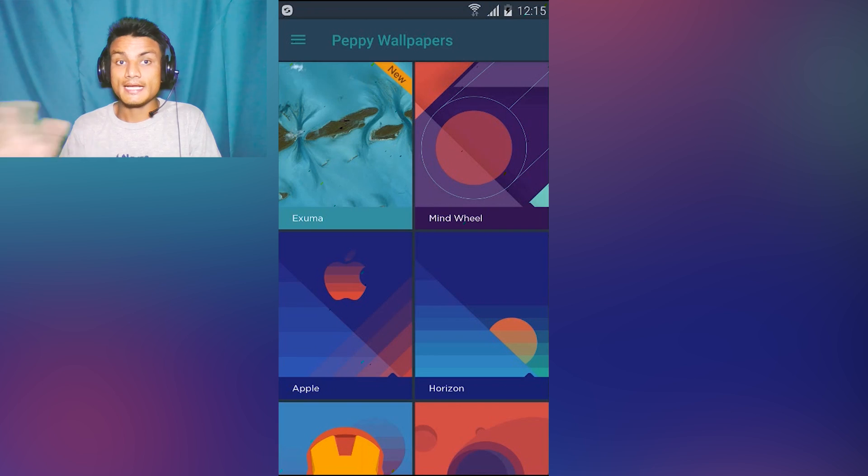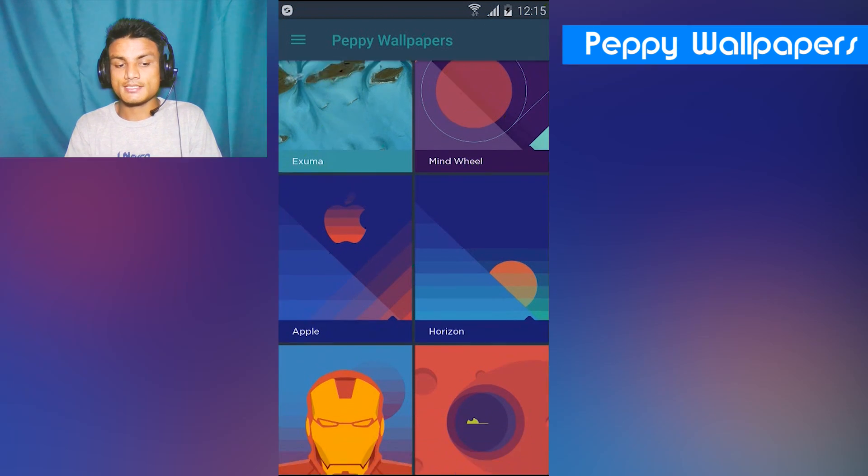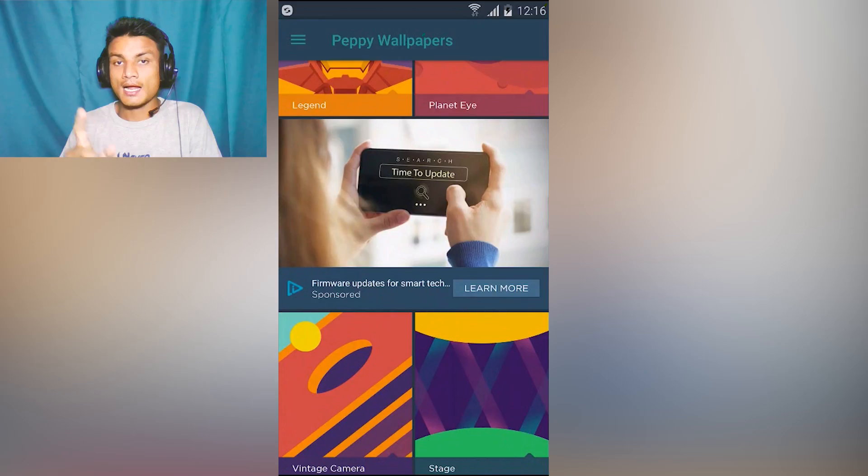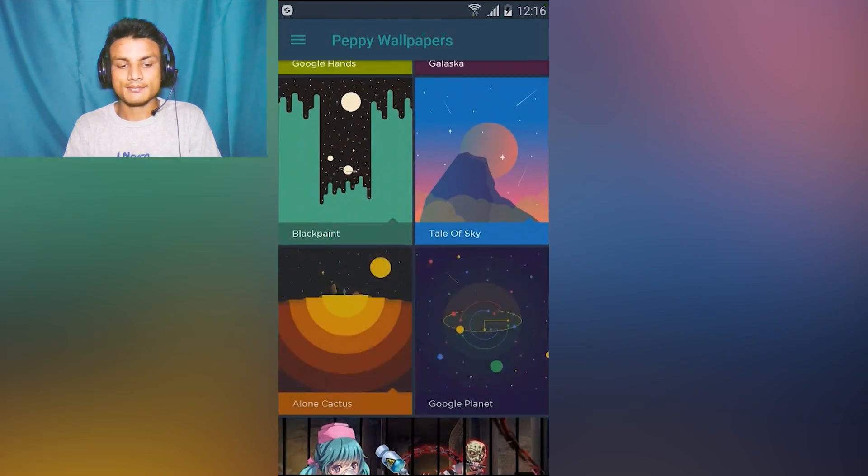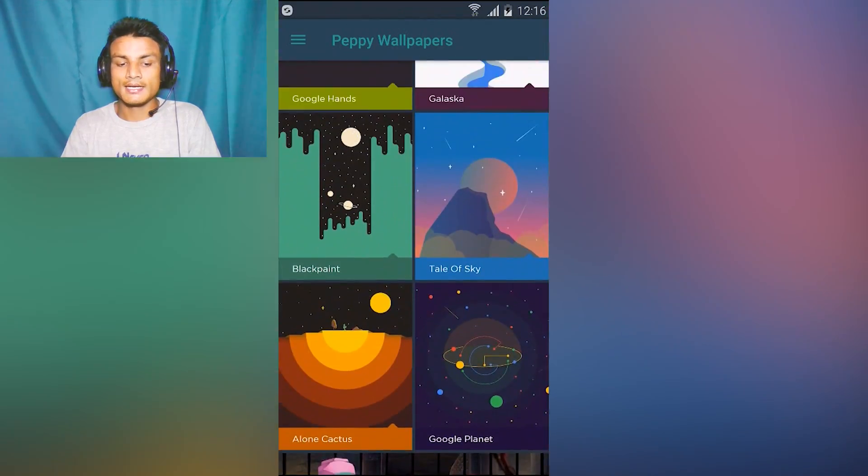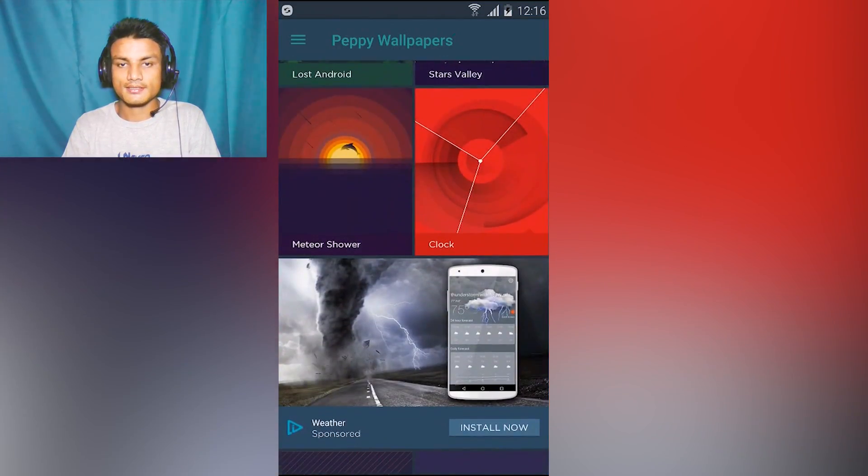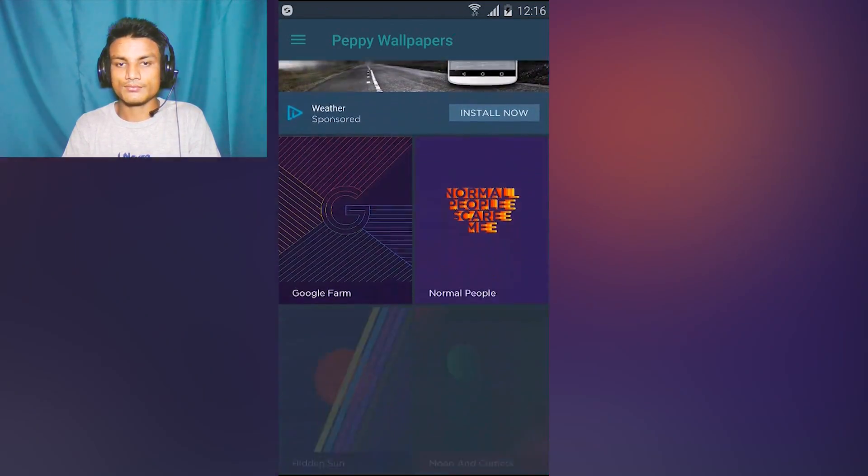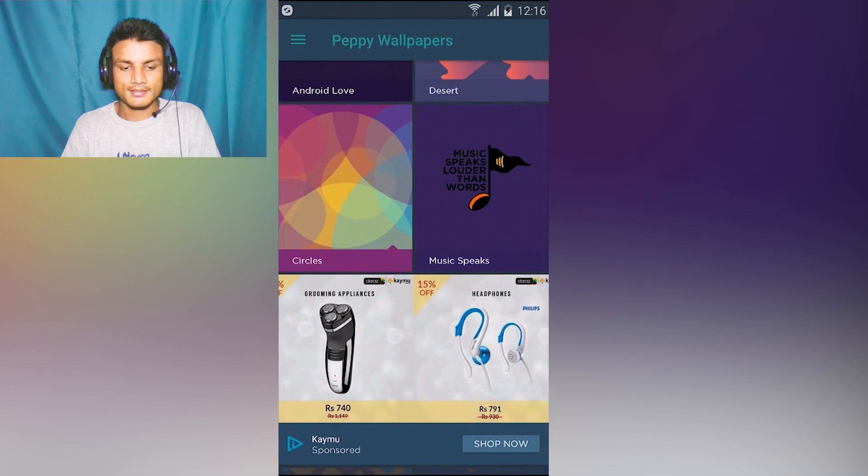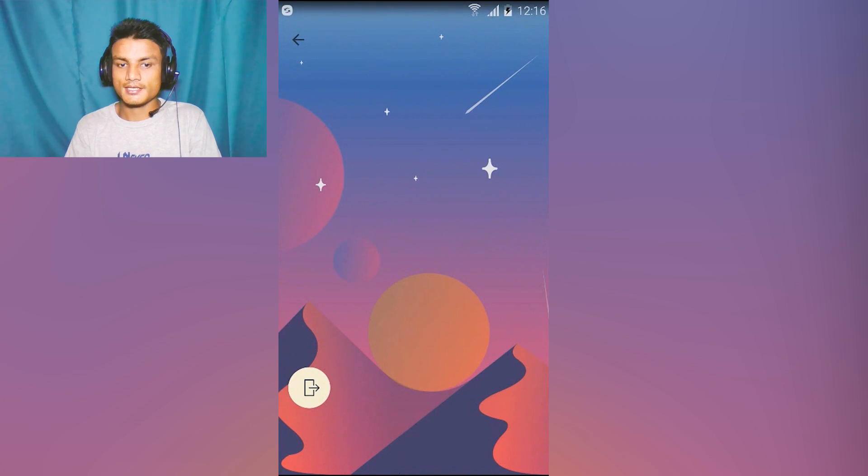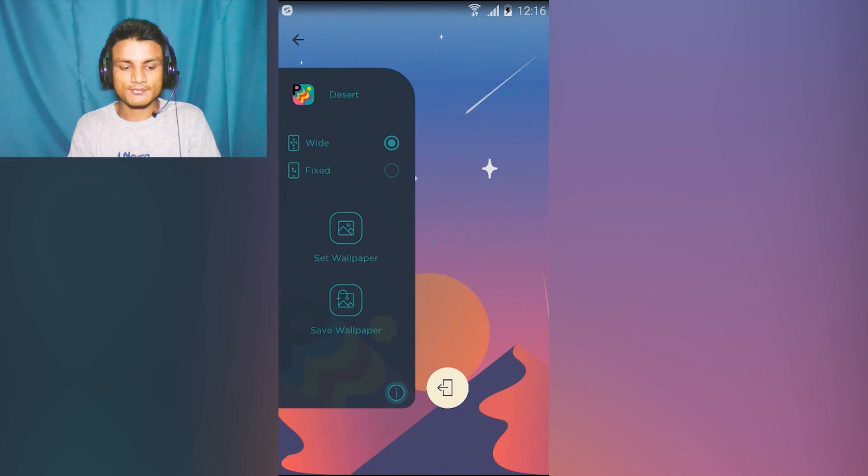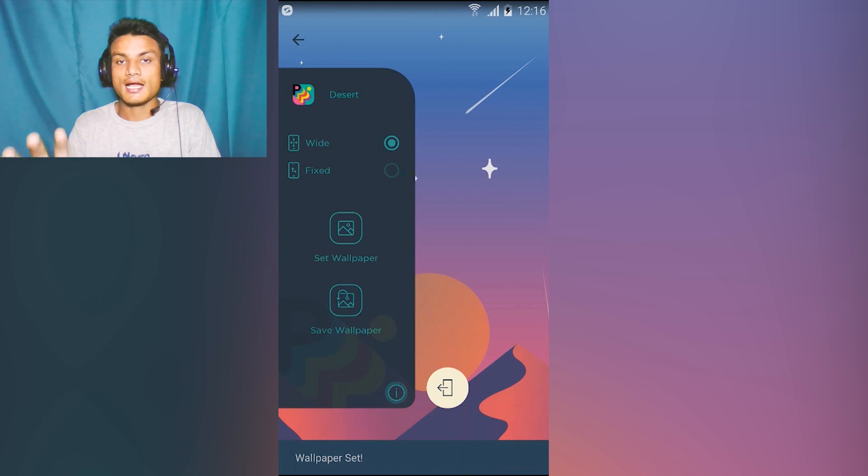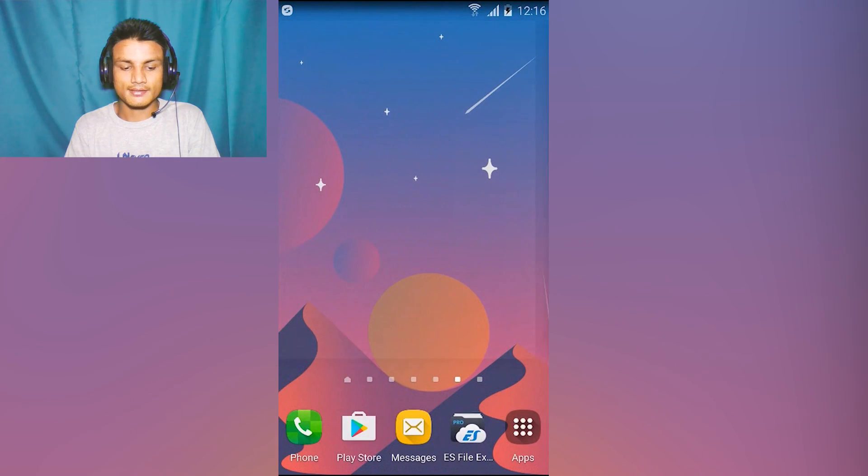If you have a really ugly music player - some devices have really bad music players and they want some really cool looking music player - this is the one you're looking for. I will put a link in the description. Next app we have Peppy Wallpapers. This is one of the greatest wallpaper apps. It has only art wallpapers which they have created by themselves.